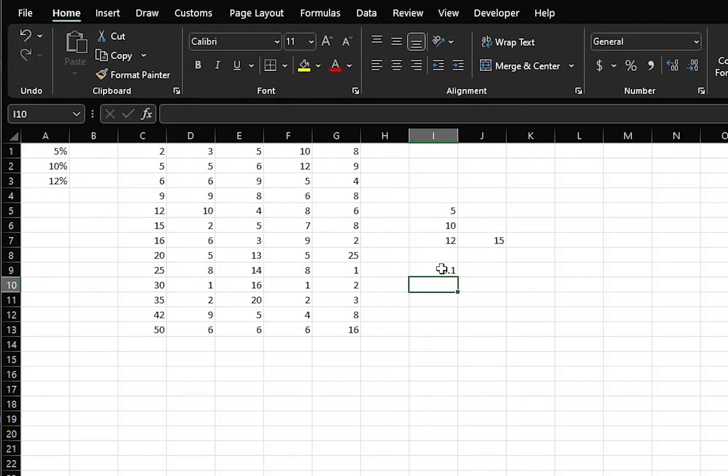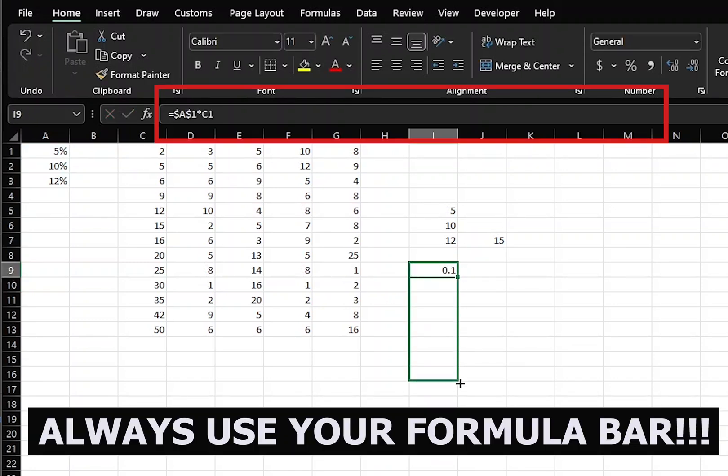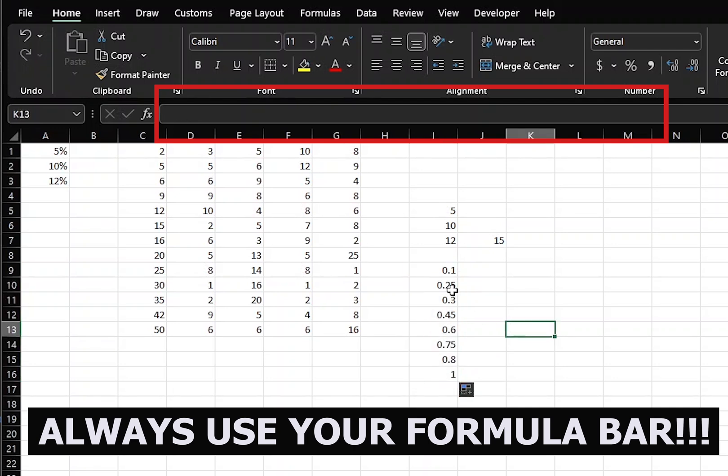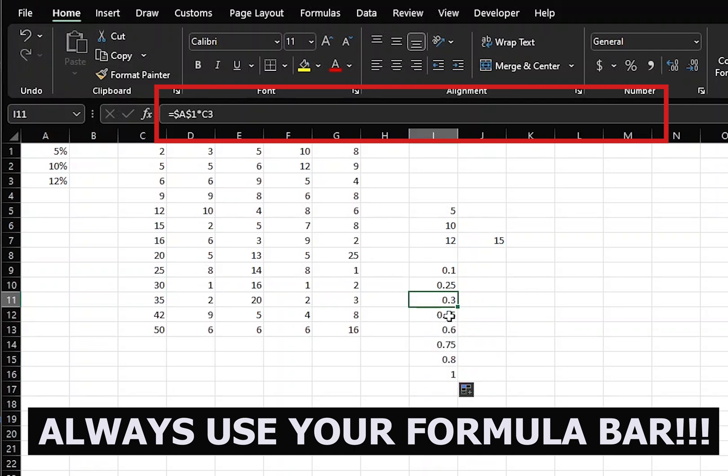Press enter, and if we copy this down, we see each time that we move down that the reference moved downward. C3, C4, C5.